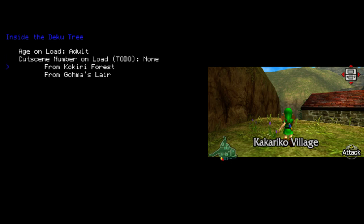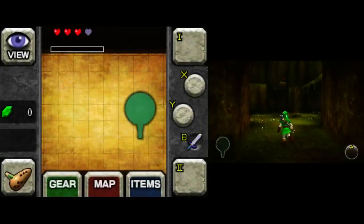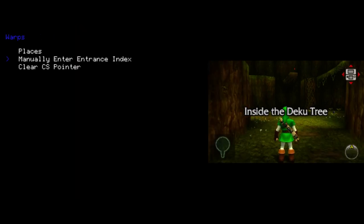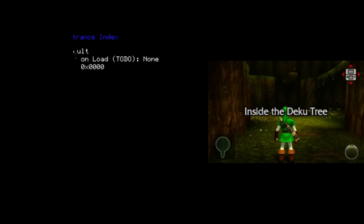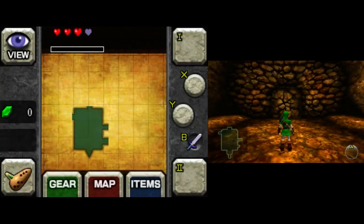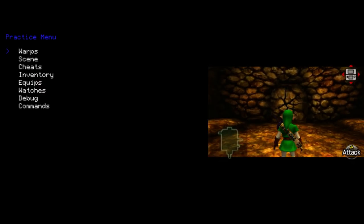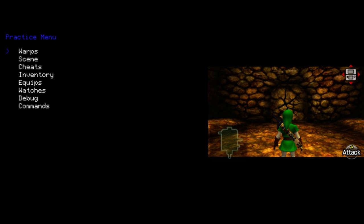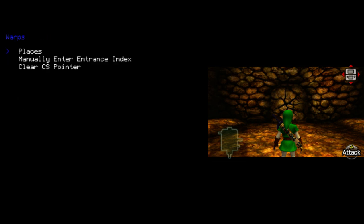So I suggest you don't use anything that says to-do on it yet. But as you can see, I can choose to be adult and warp to Deku Tree. And it will just work. There's also the manually enter entrance index option, which works similarly except, of course, you can choose the entrance index you would like to go to. So entrance index 4 should take me to Dodongo's Cavern. Okay, there's also the clear cutscene pointer option here. This is not very useful, as far as I'm aware, in the 3DS version of the game.